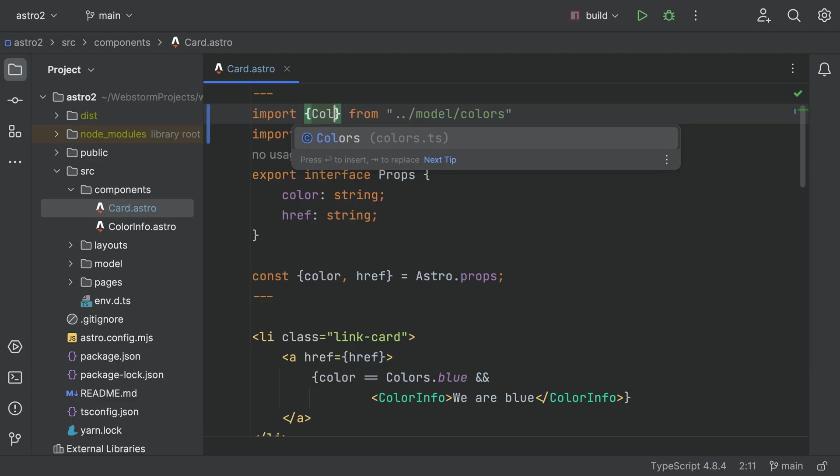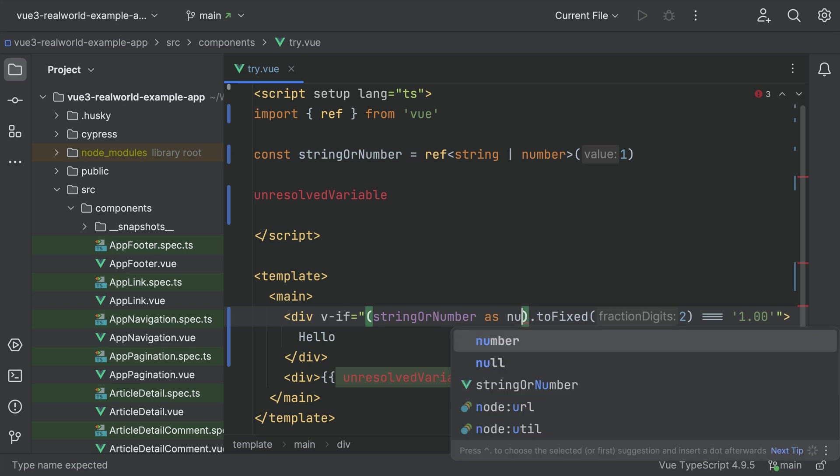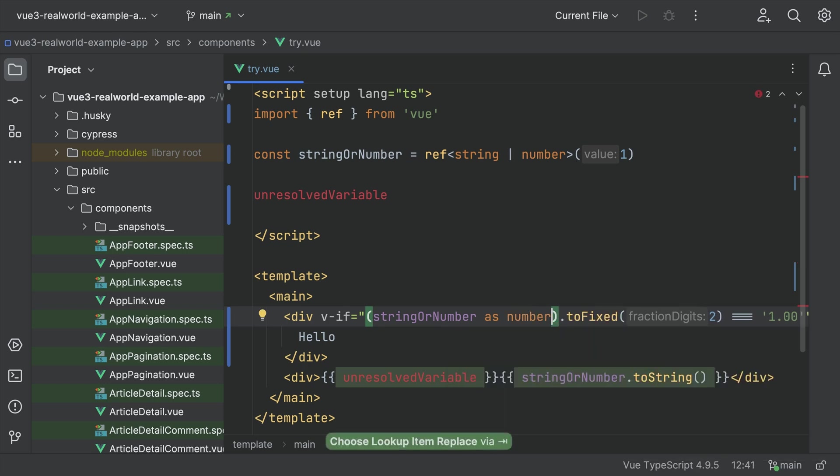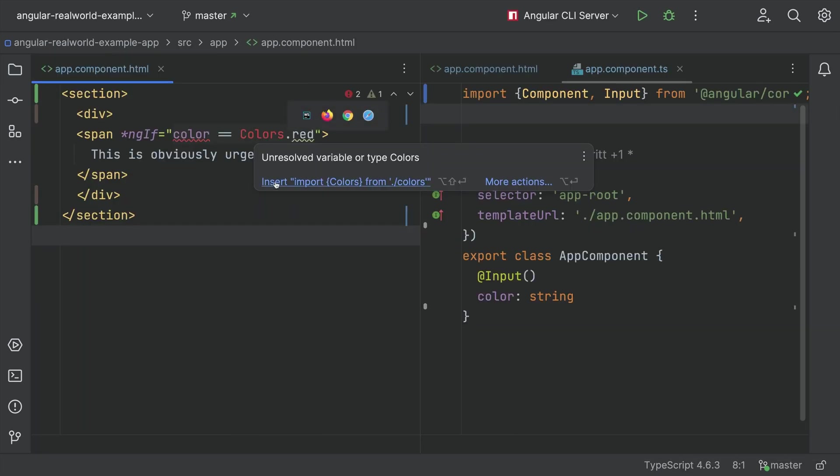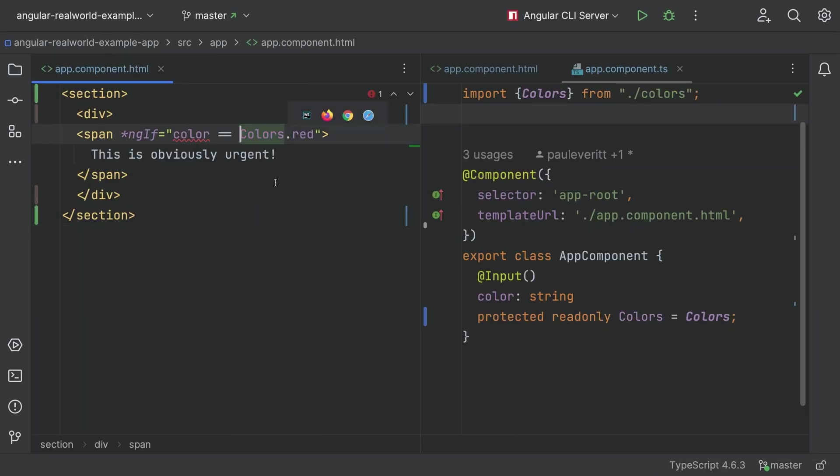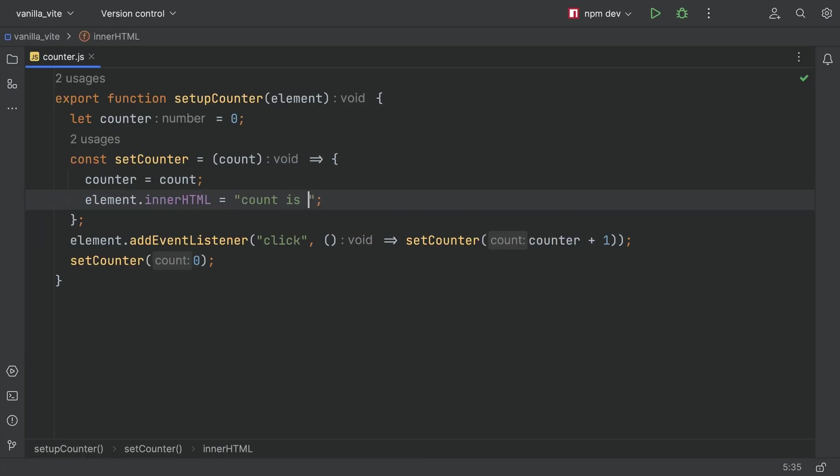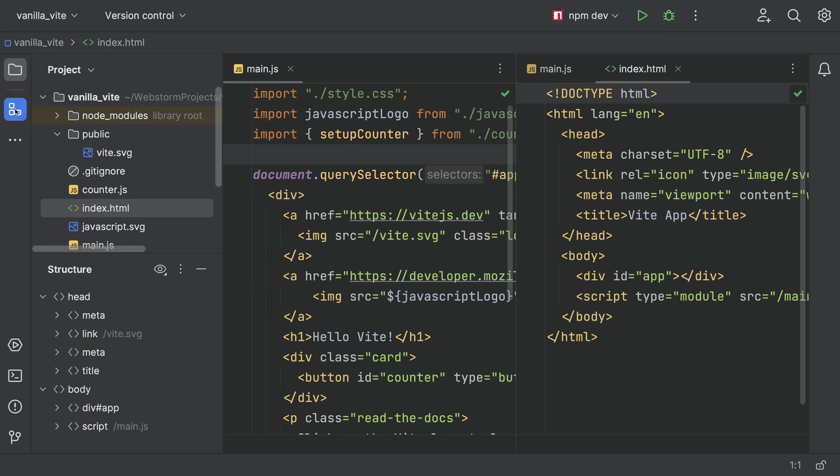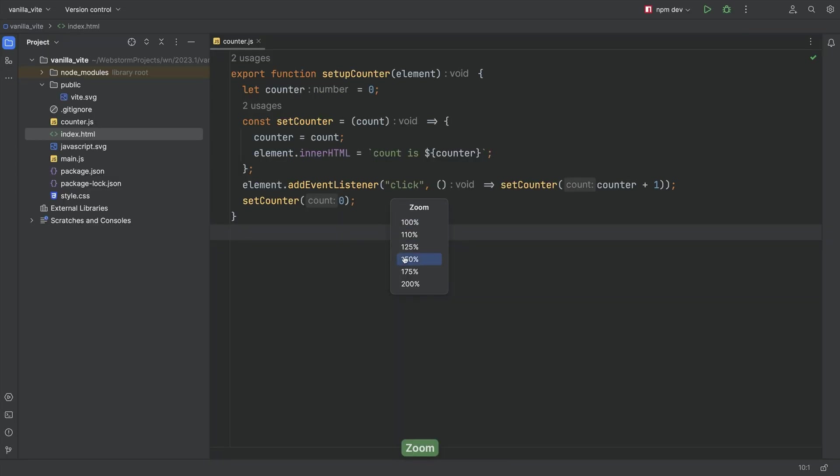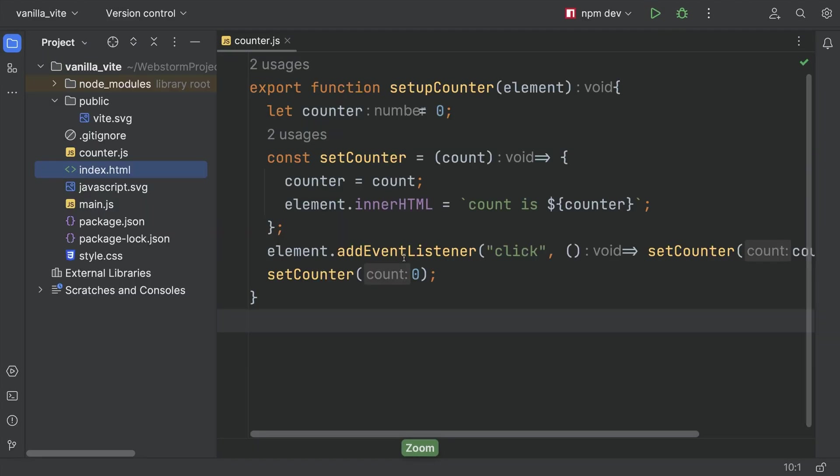WebStorm 2023.1 is here. Astro. Vue and TypeScript. Angular templates. Template literals. New UI. Zoom the display. Lots to show. Let's take a look.